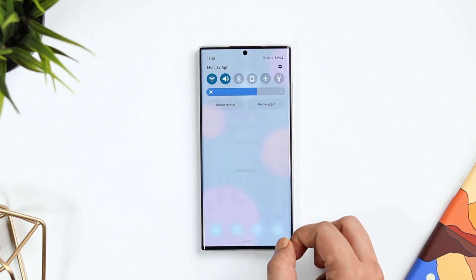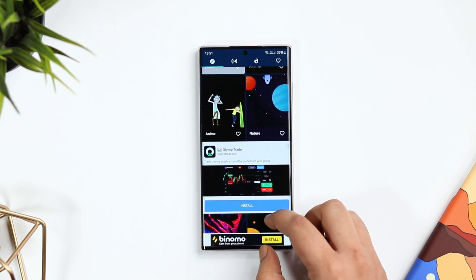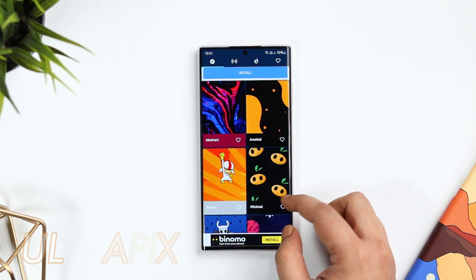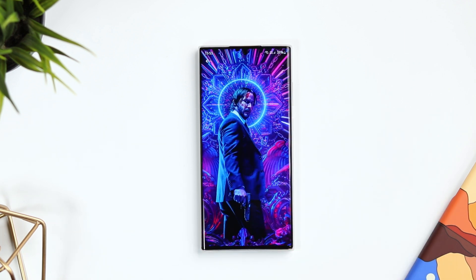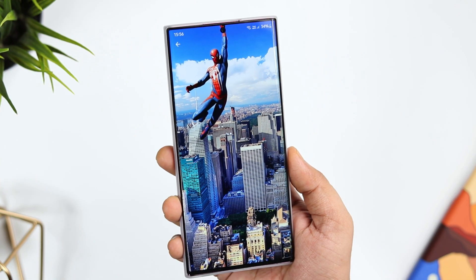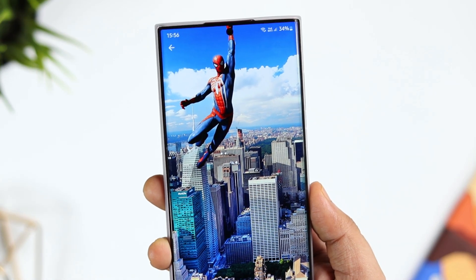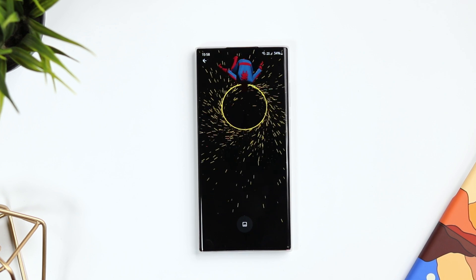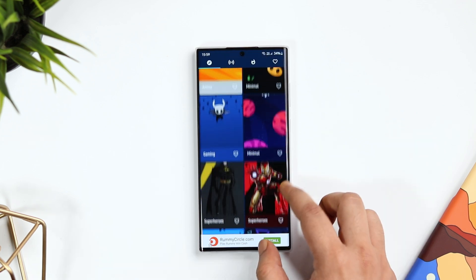Nowadays most Samsung devices come with a camera cutout in the center, and if you really want to leverage that punch hole, then this is a must-have application for you. It's called Ultra Picks and it's basically a free wallpaper app where you can find beautiful wallpapers specially designed to take advantage of the punch hole. You can see all the wallpapers fit perfectly and the collection is really good. Apart from high-quality wallpapers, it also has really cool live wallpapers you can apply to your home screen as well as the lock screen. Best of all, all these wallpapers are absolutely free to download.